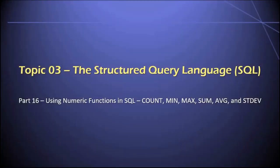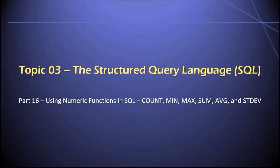Hey, everyone. Welcome back. In this video, part 16 of topic 3 in our database class, I'm going to talk about how you can use numeric functions in the structured query language. Specifically, we'll talk about the count, min, max, sum, average, and standard deviation functions. Let's get started.